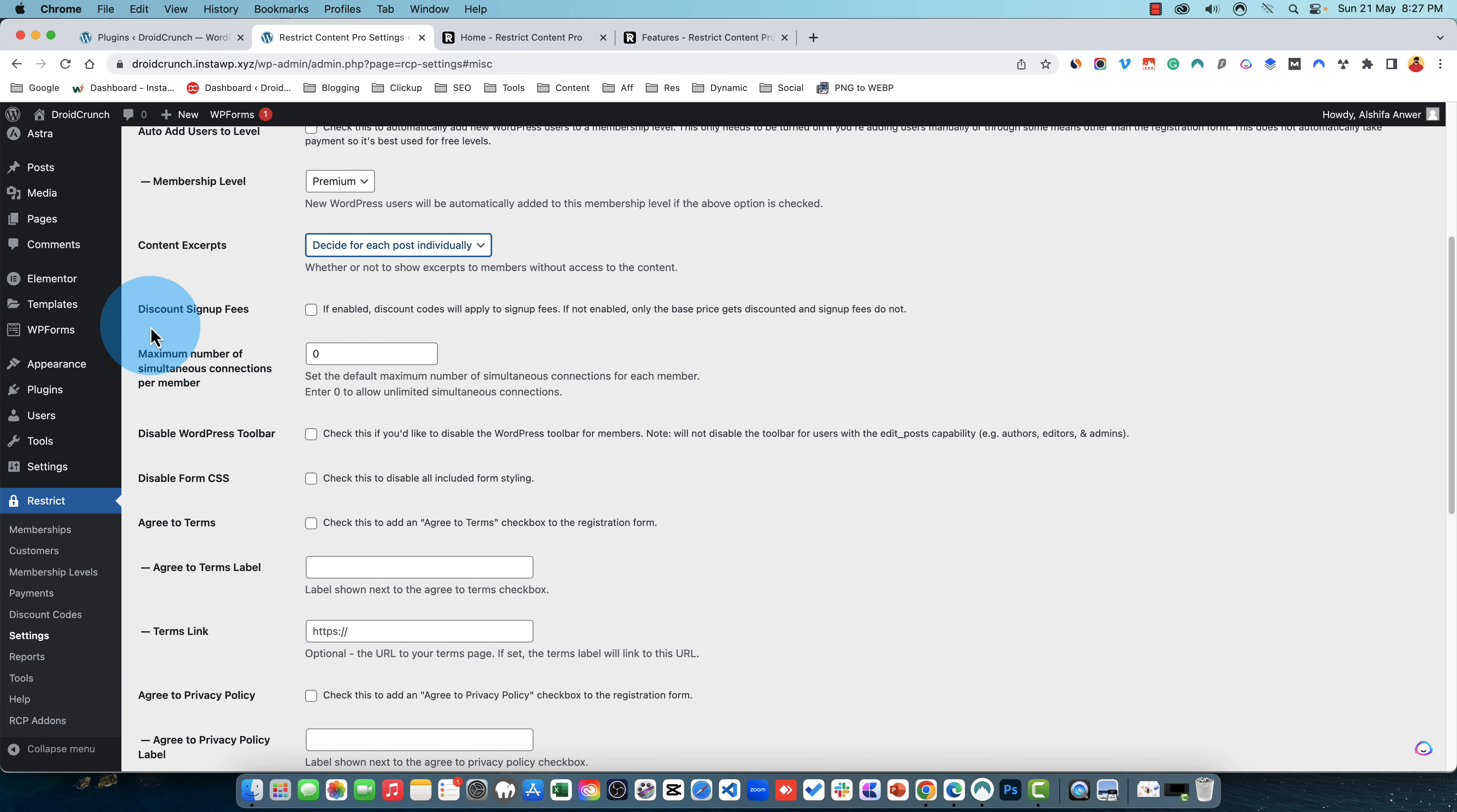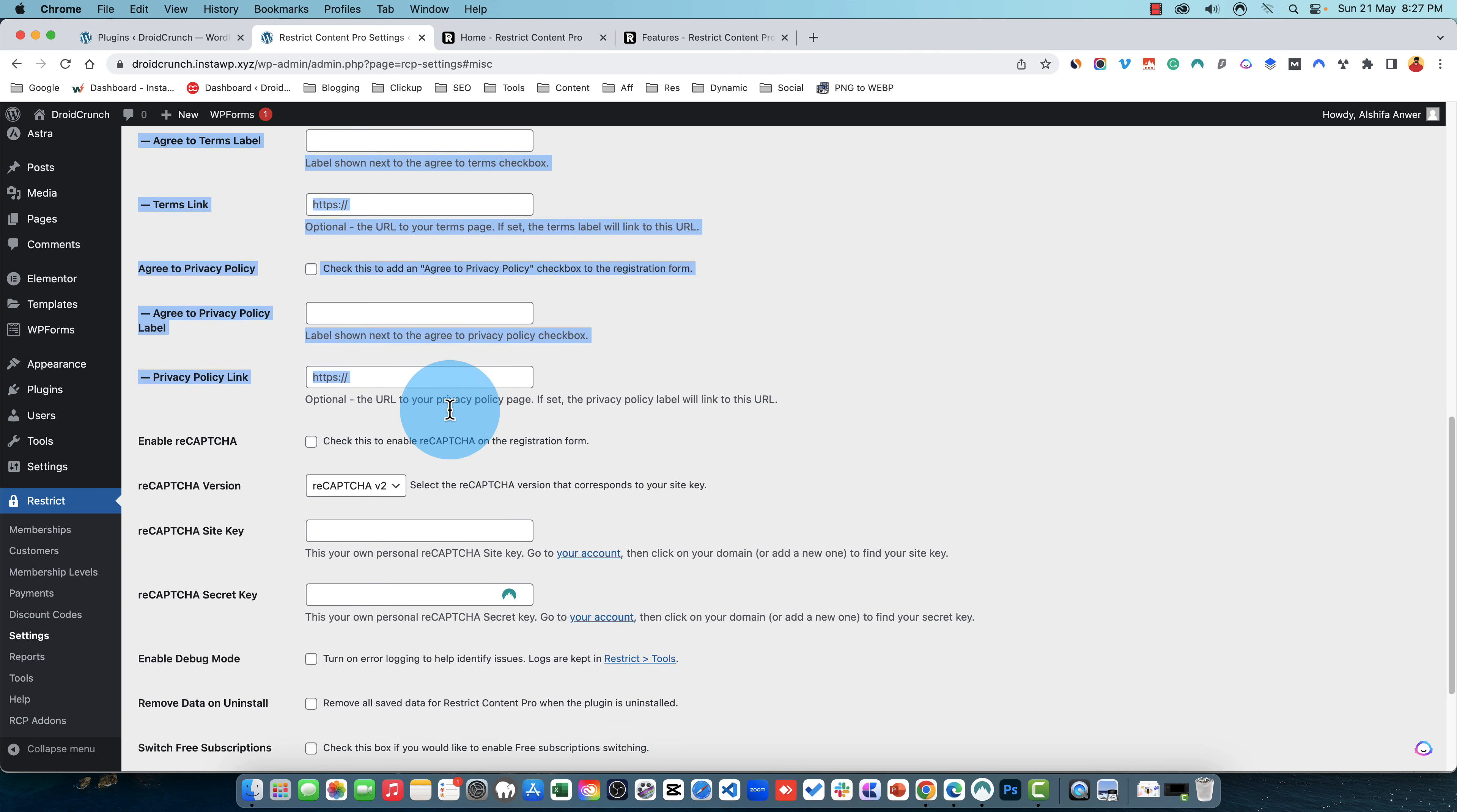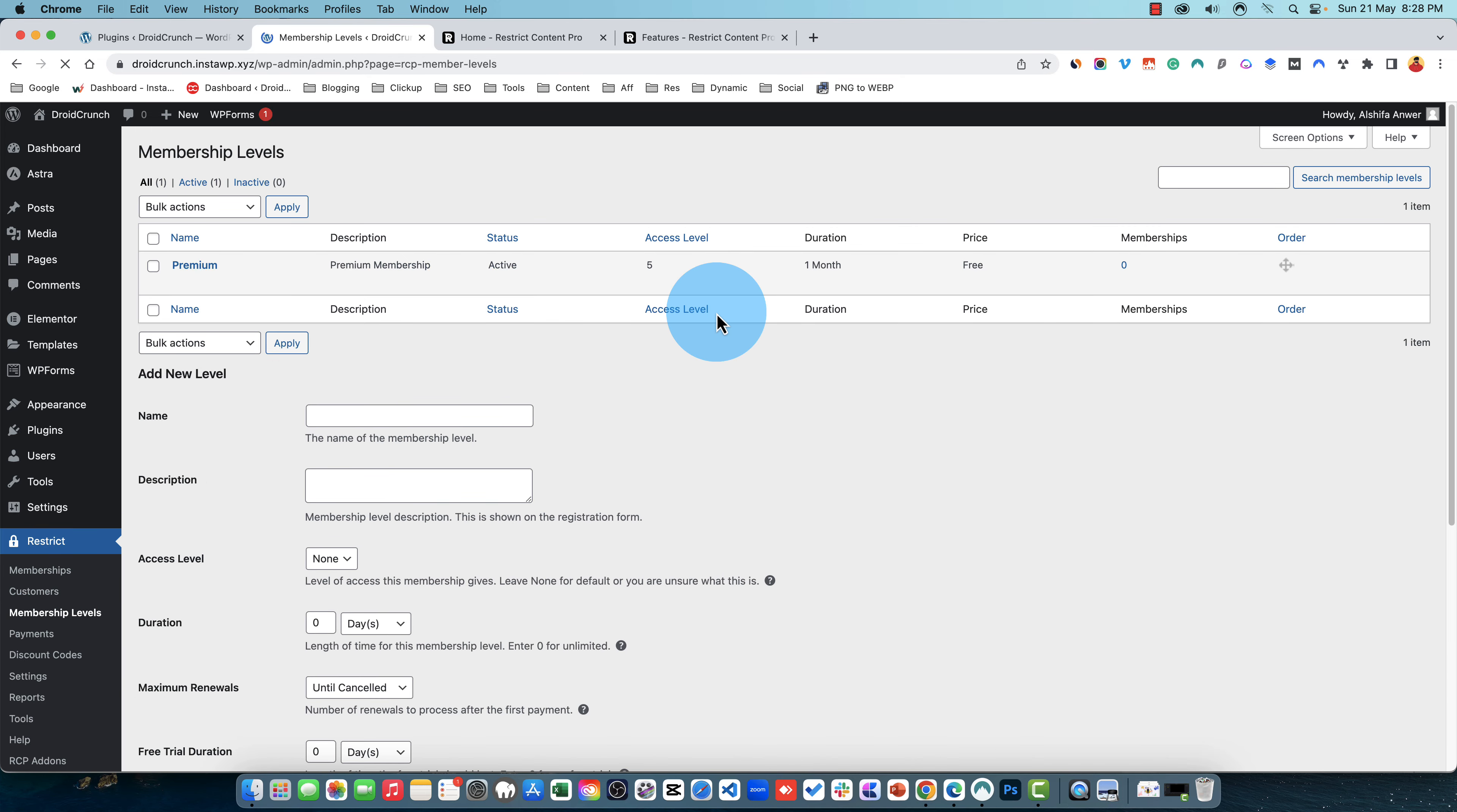Then you have some discounts, sign up fees option, and then you have disabled WordPress toolbar for the members. This is not for the users with edit post capability. You can also disable the form CSS, agree to terms option in the registration page and the label for that and the terms link for that. You will assign these three segments for the same one. It's added to policy like the terms and recaptcha settings and some debug and subscription related settings. So let us quickly head over to the subscription levels.